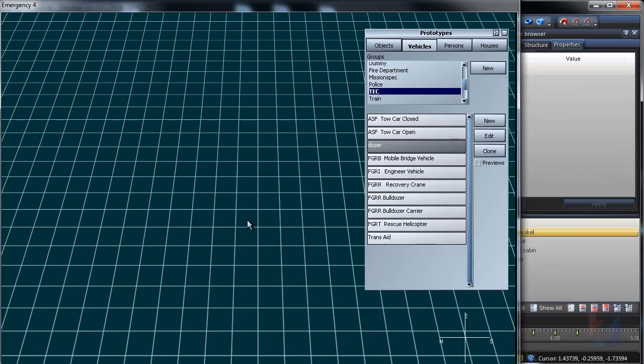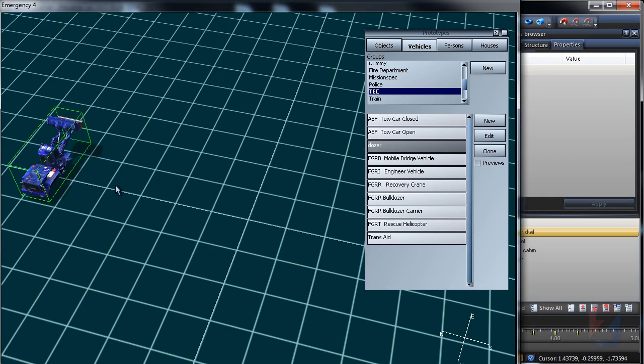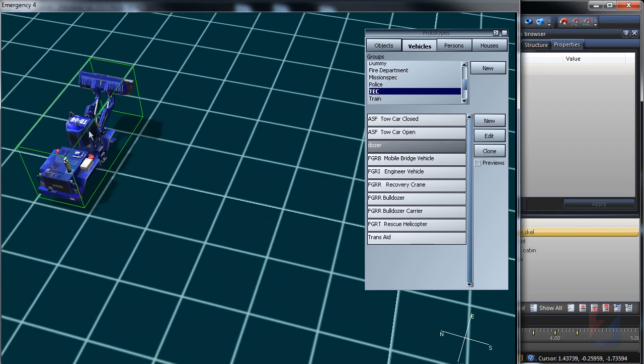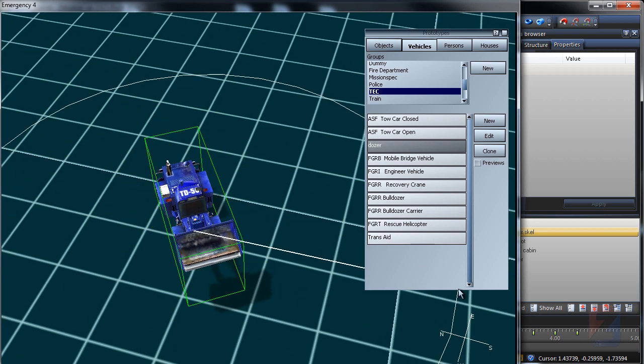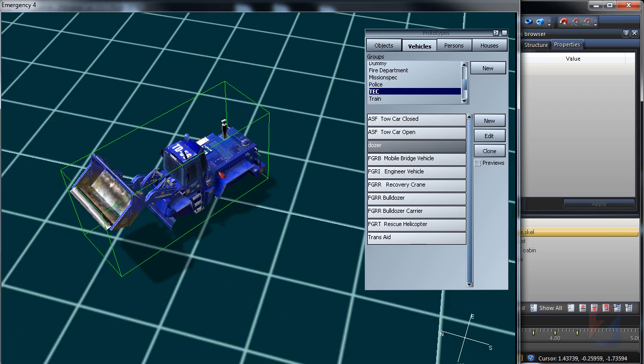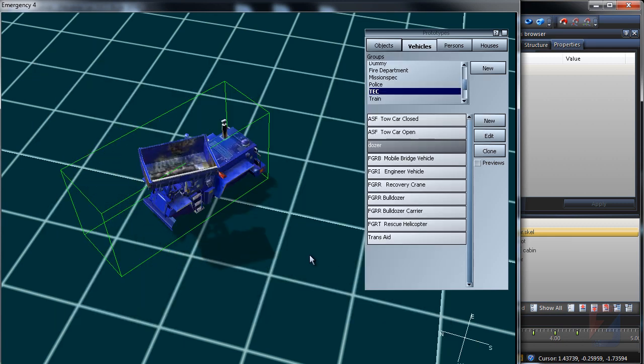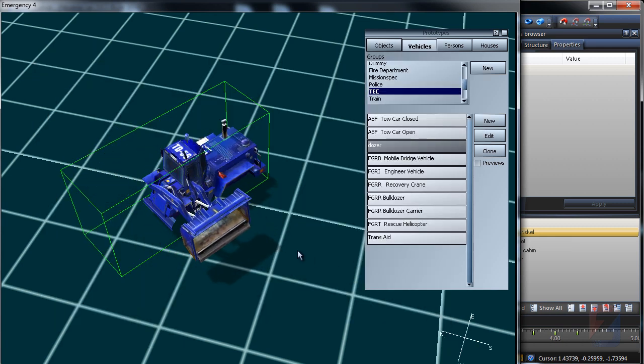Right click. Pick dozer again and place it on a map. Adjust camera, rotate an object. Pick its properties and specify bulldoze animation. Here it goes.